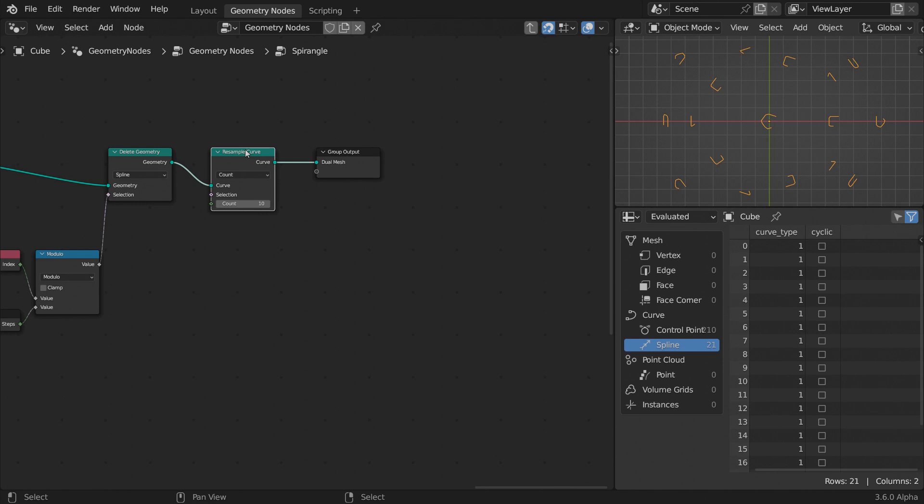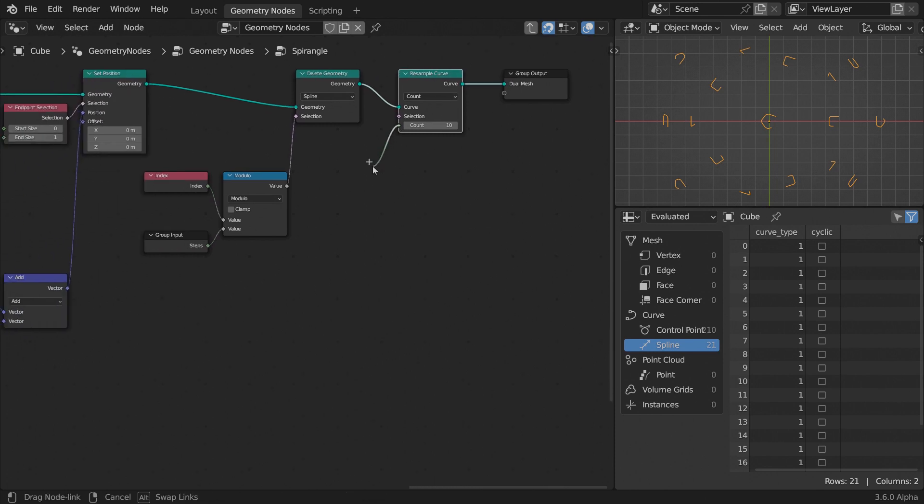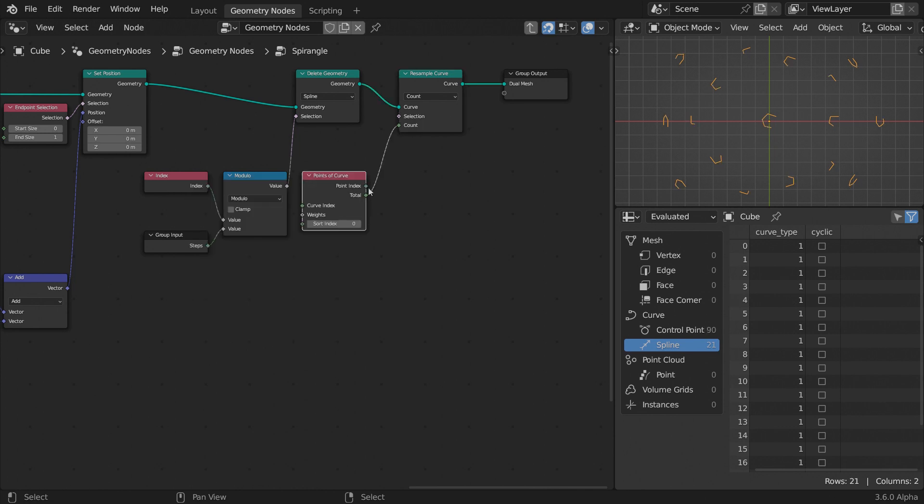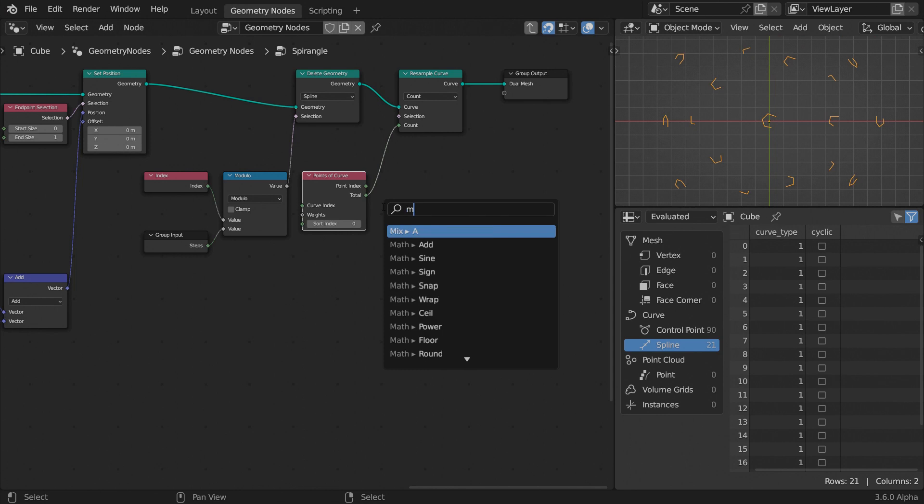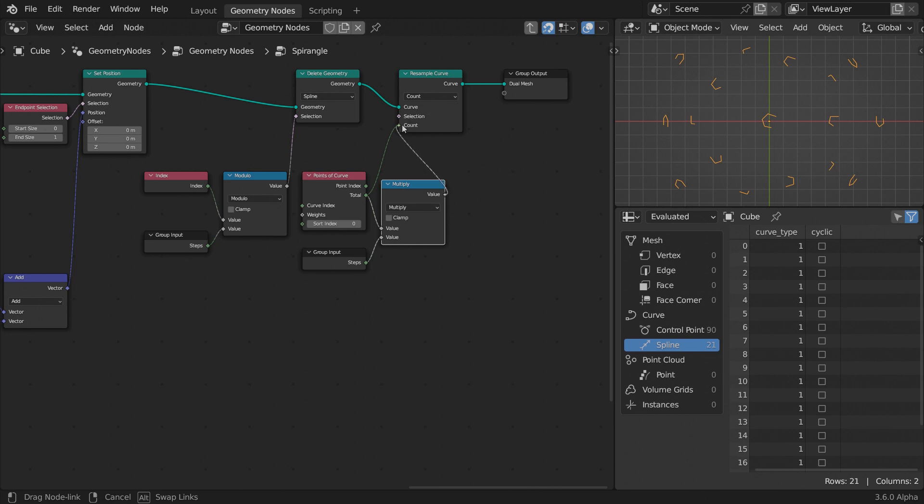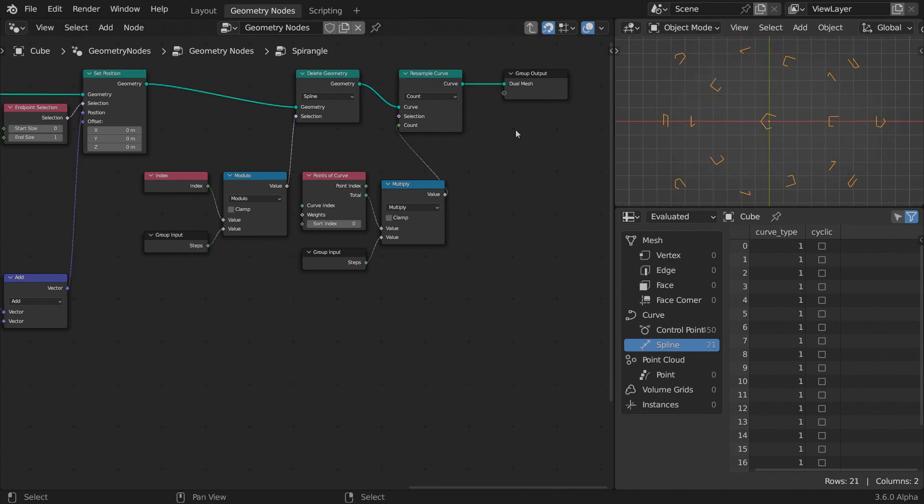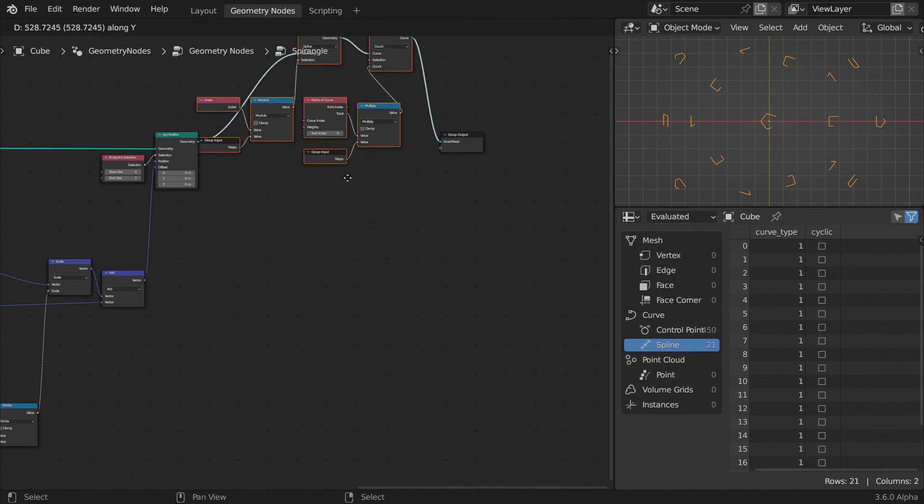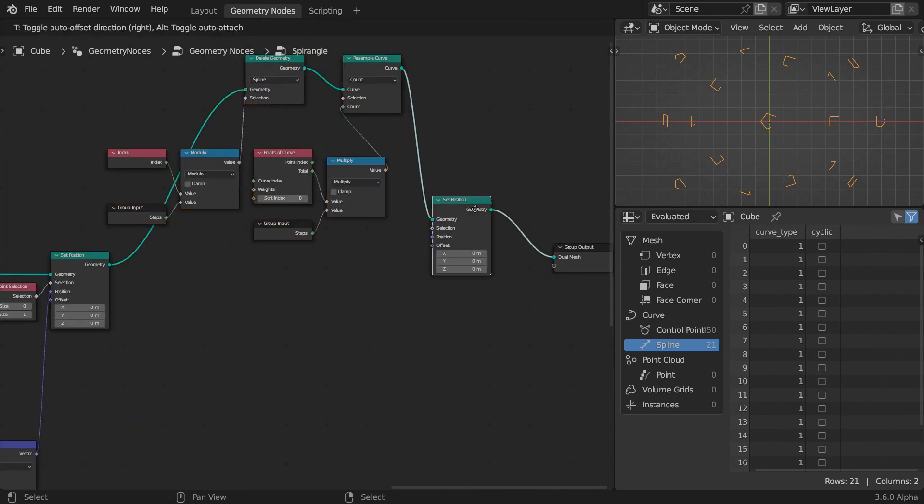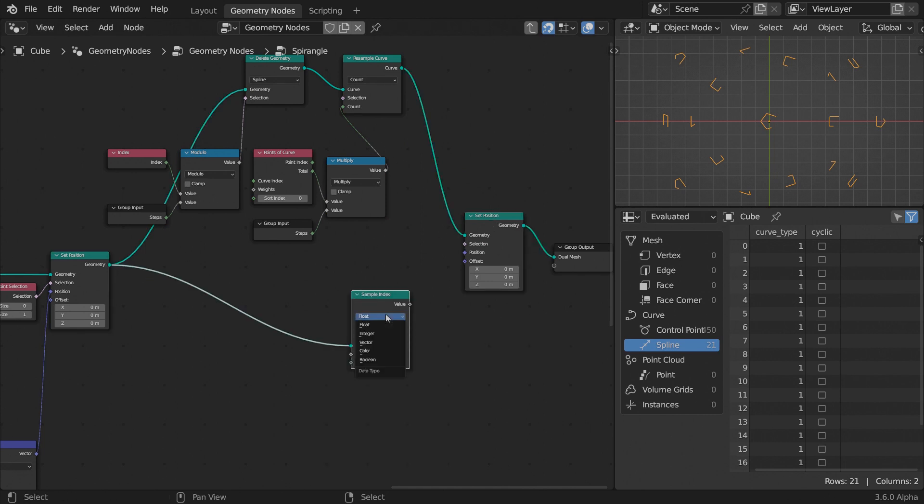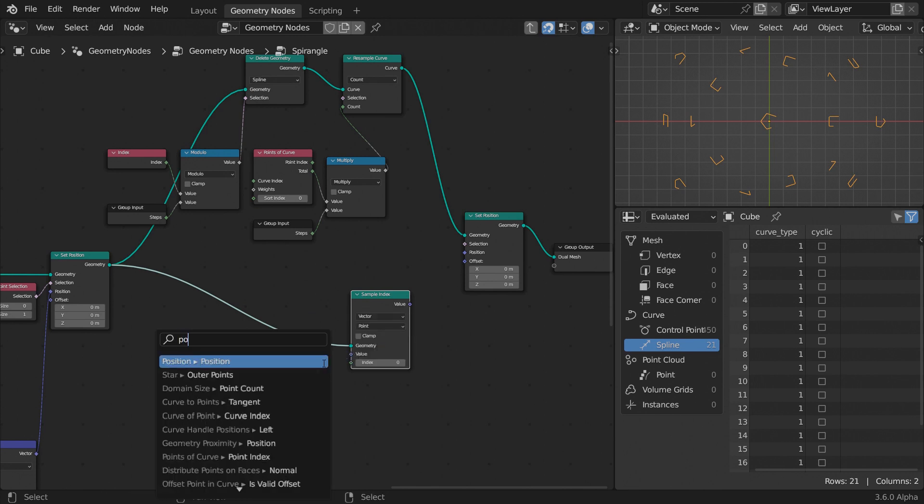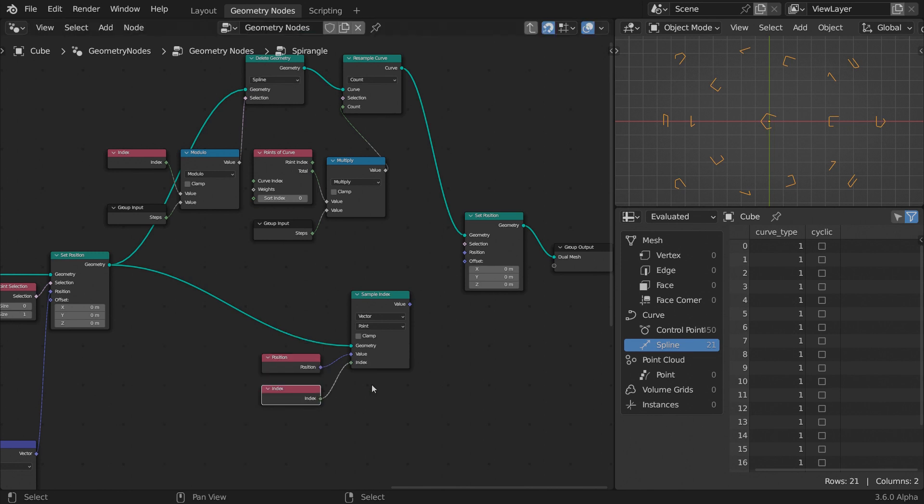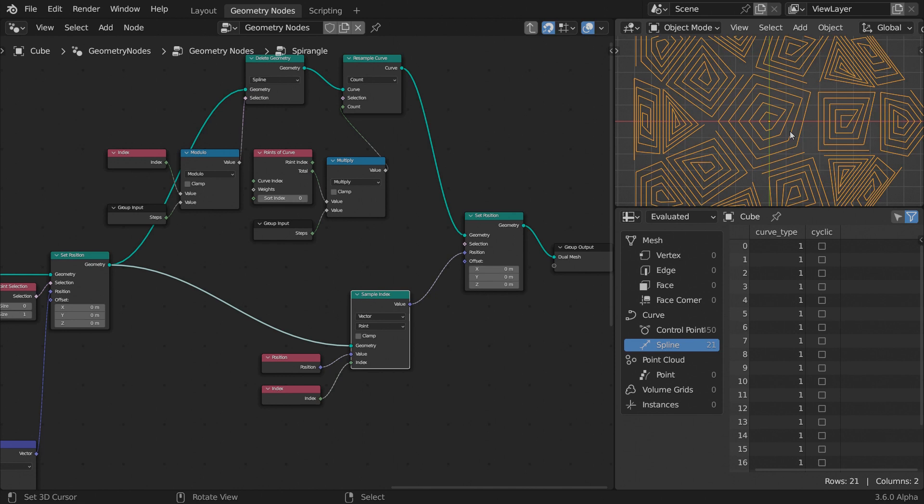Resample each remaining curve with the same point count of all the duplicate splines for each face. Use a Points of Curve node to get the total amount of points per curve and multiply them by the number of steps. Now the total point count of our single splines matches the points count of the duplicates. Let's position those points based on the index number. Append a SetPosition node at the end, together with the sample index from the duplicates. Set the data type to Vector and feed a Position node as the value. The points have matching indices, so every point of our splines should jump at the position of its counterpart whose index it matches.